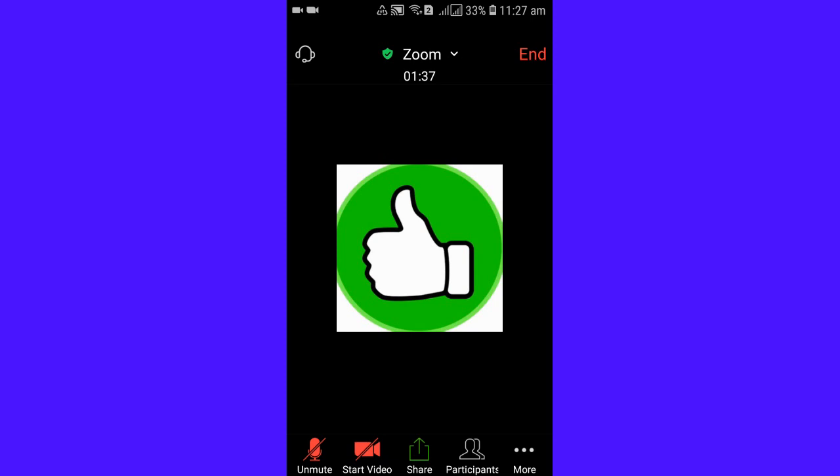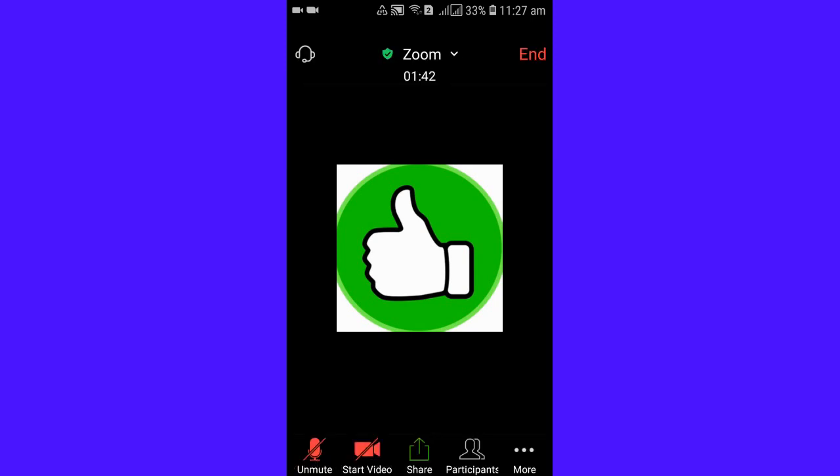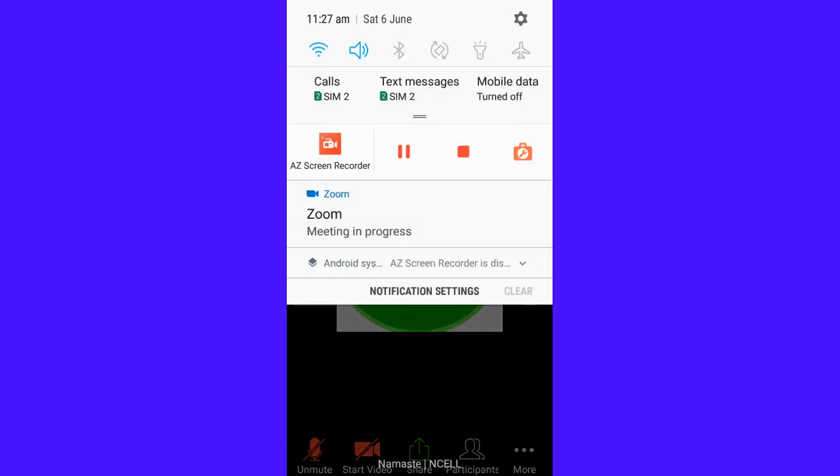First you need to check whether your device is in a vibrate or in a mute mode. If it is in a mute or in a vibration mode, then you won't be able to hear the audio during your Zoom classroom. So be sure that you check this setting.